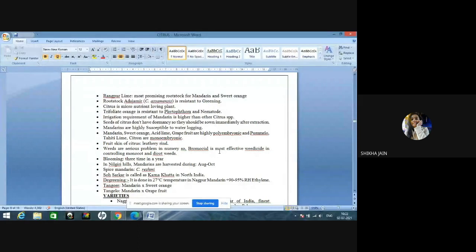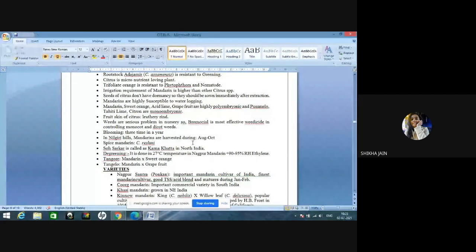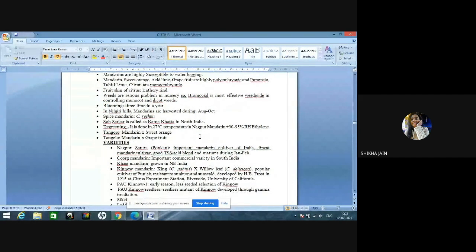Seeds of citrus don't have dormancy, so they are recalcitrant seeds and should be sown immediately after extraction. Mandarins are highly susceptible to waterlogging. Mandarin, sweet orange, acid lime, and grapefruit are highly polyembryonic, but pumelo, Tahiti lime, and citron are monoembryonic. Bromecel is the most important herbicide for controlling monocot and dicot weeds in nursery. Citrus blooms three times a year — bahar system. In Nilgiri hills, mandarins are harvested during August to September. Spice mandarin is Citrus reshni. Deglazing is done at 27°C in Nagpur mandarin with 90-95% relative humidity using ethylene.